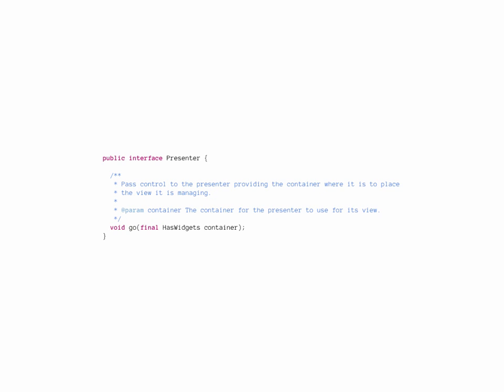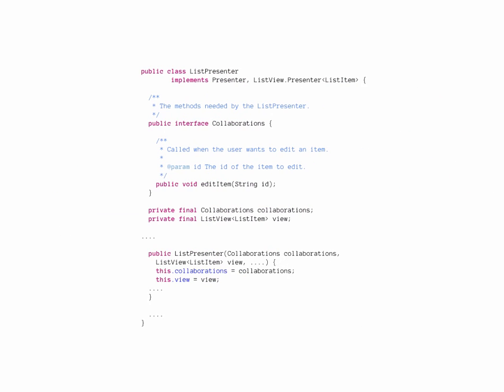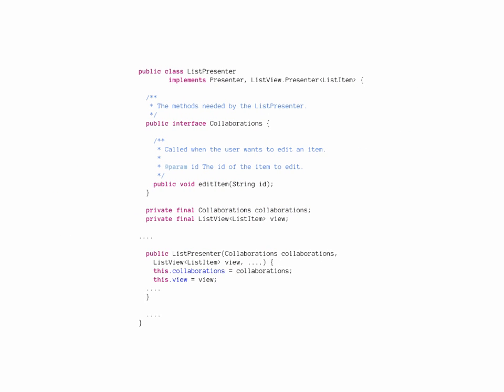All presenters require a go method. Any init method will vary from presenter to presenter. The listPresenter itself implements the presenter interface and the inner listViewPresenter interface. The implementation specifies what type will appear in the list.